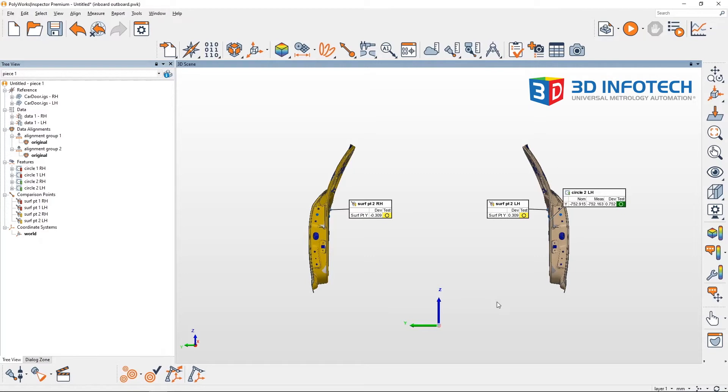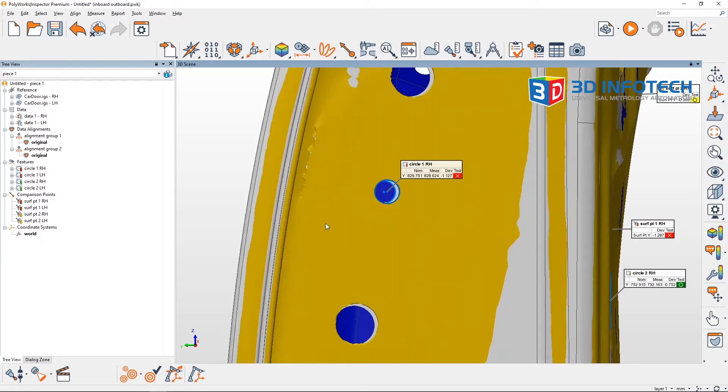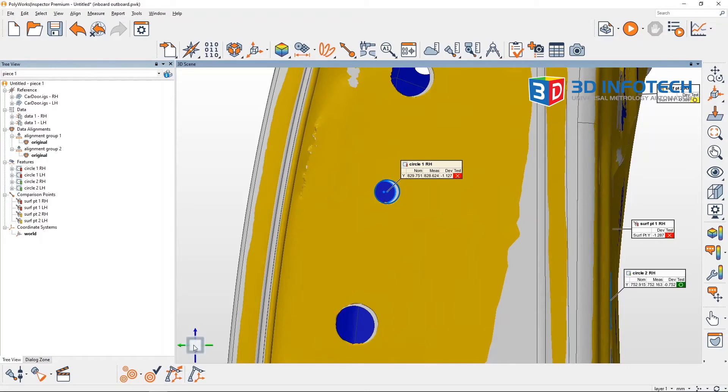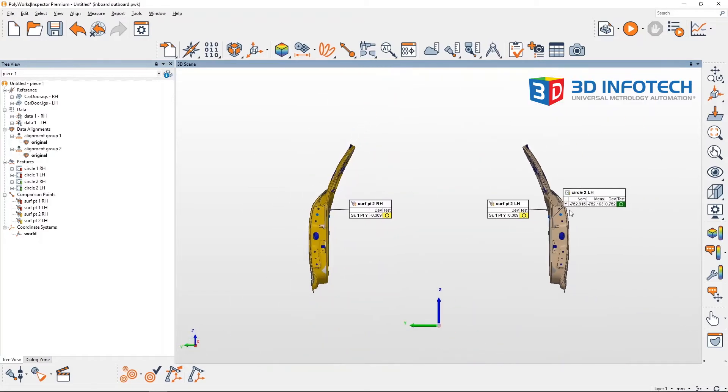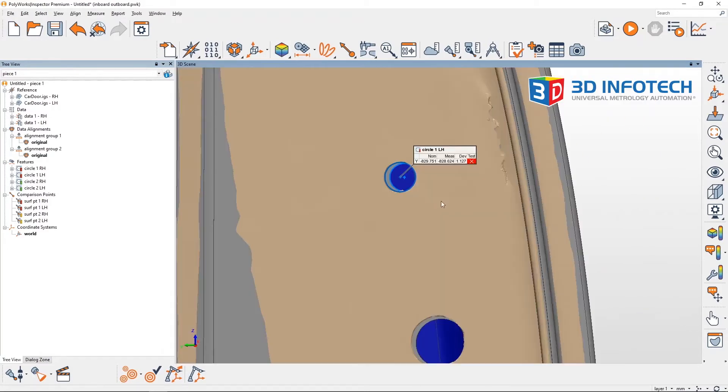For instance, comparing the deviation for circle 1 along the y-axis, our right hand part has an inboard deviation and is represented with a negative value. However, our left hand part also has an inboard deviation and is represented with a positive value.